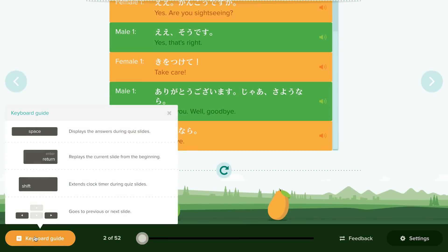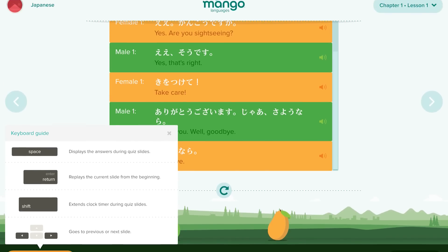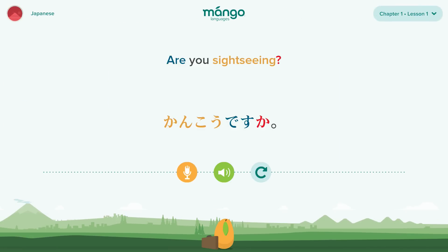You can also use your keyboard to navigate the program. In the lower left corner is a pop-up of useful keyboard commands. Lessons are given by native speakers that will guide your learning experience and help you properly pronounce each set of words, phrases, and sentences.